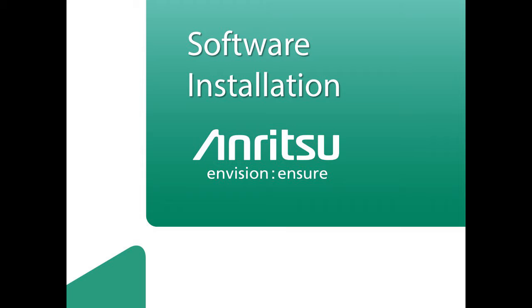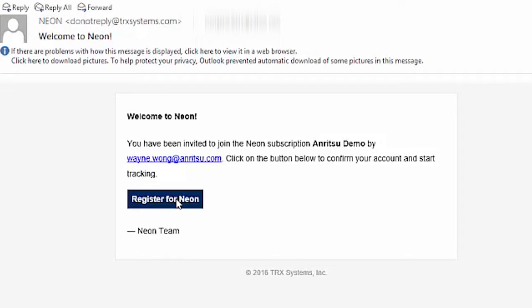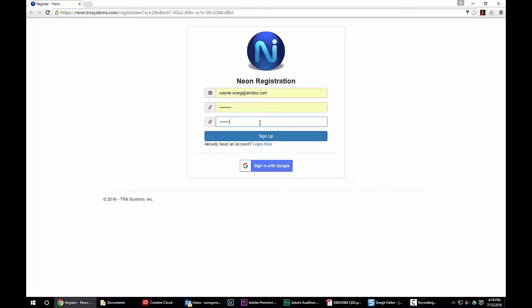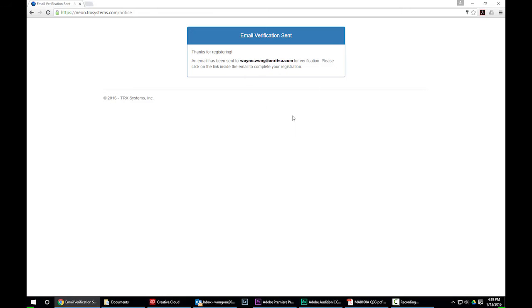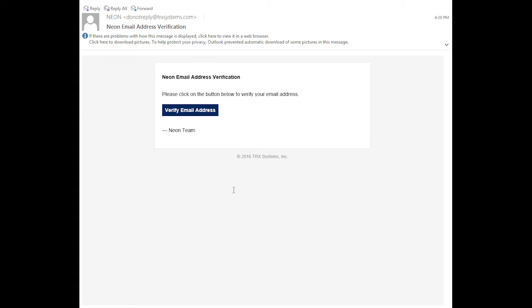Software installation. The first step in the software installation is to check your email for the welcome message. Click on the Register for NEON button. Enter the email address associated with the account, pick a password, and then press Sign Up. You will then be asked to verify the email. Check your email and press the Verify button.